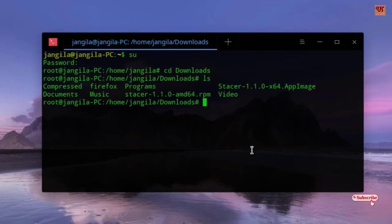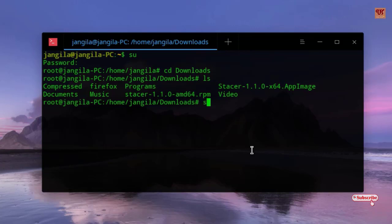What you need to do is convert this .rpm into .deb, that is the Debian file. Type 'sudo'.